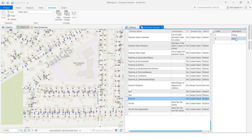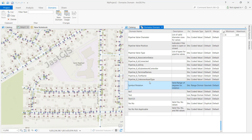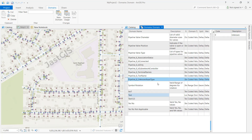See — test123 is created. If you click on it, it will show the values and codes we created. You can also create multiple domains. If you want to create one more, click 'New Domain' here, or right-click and click 'New Domain.'